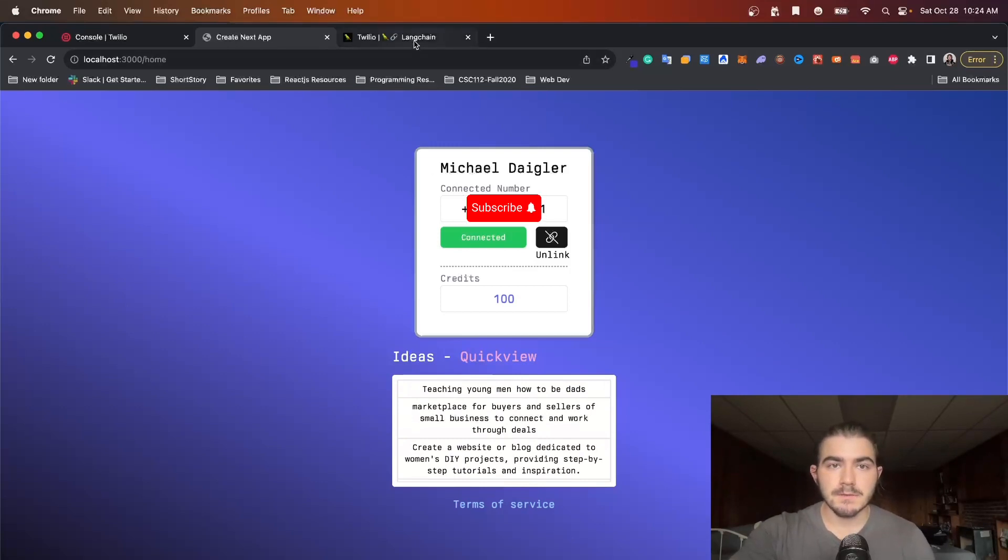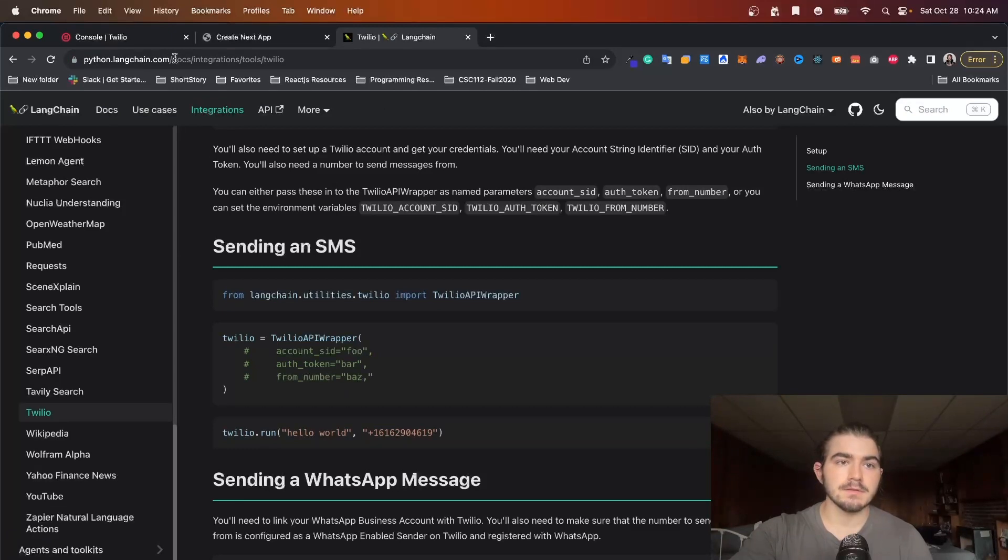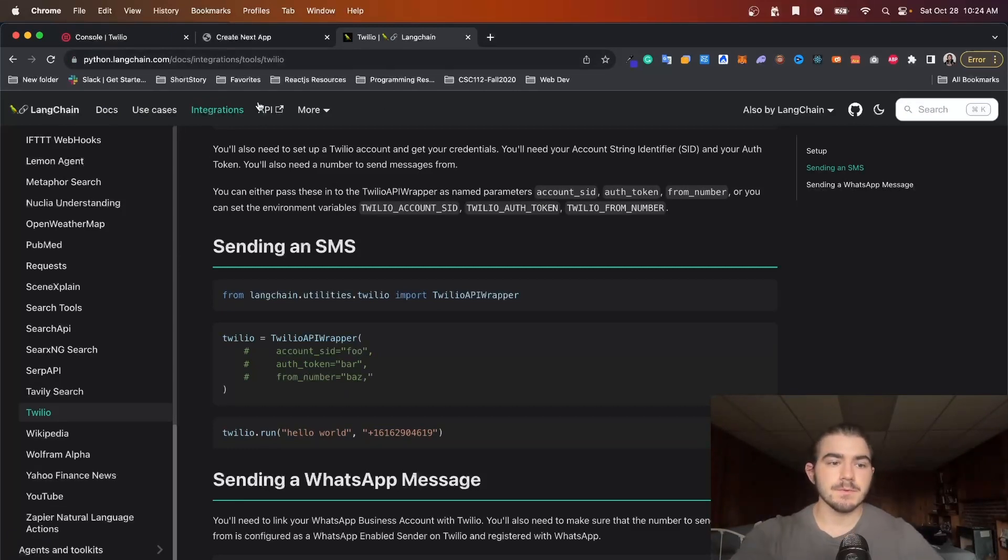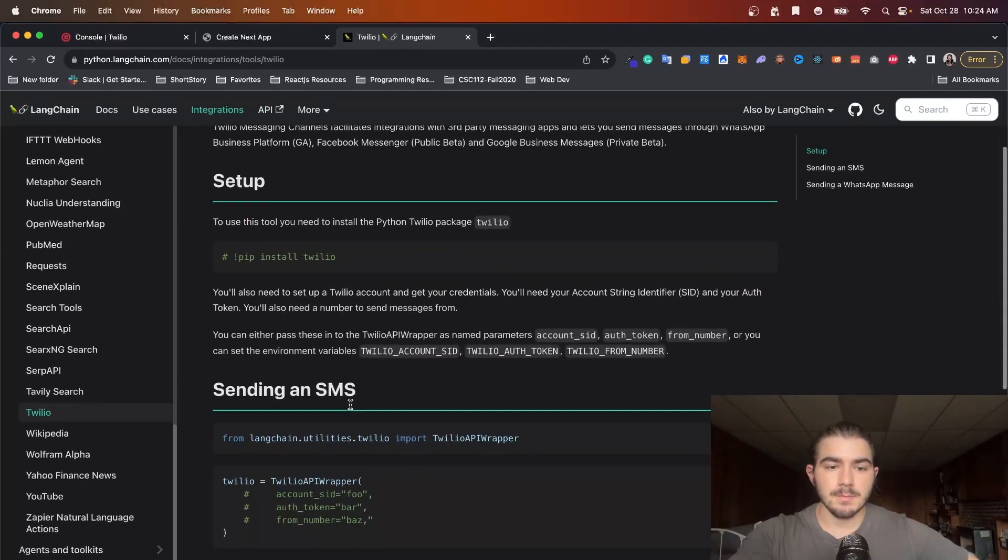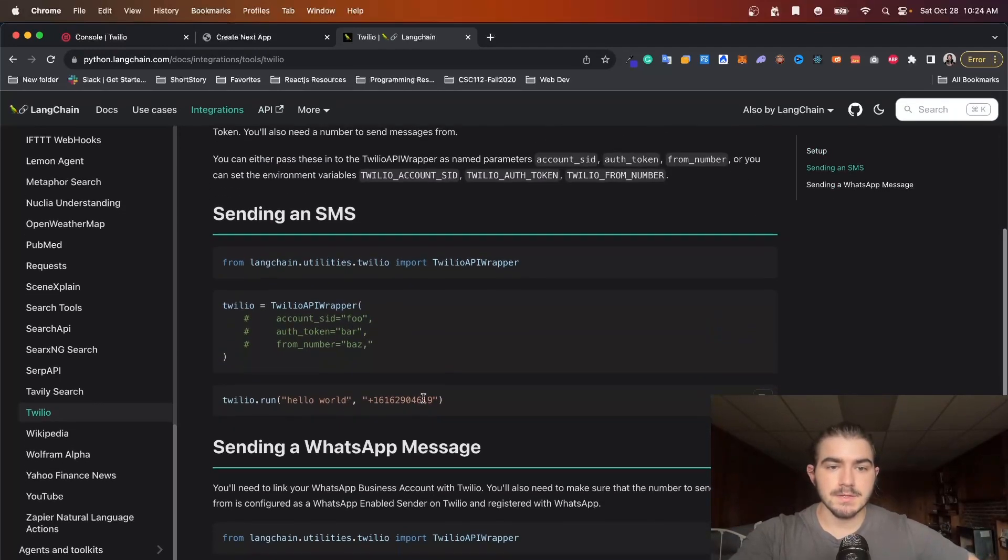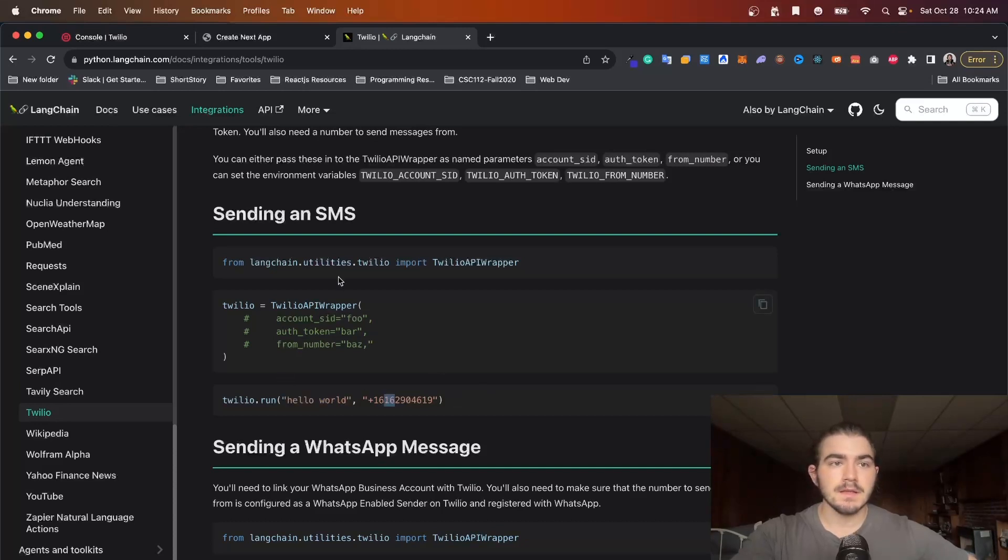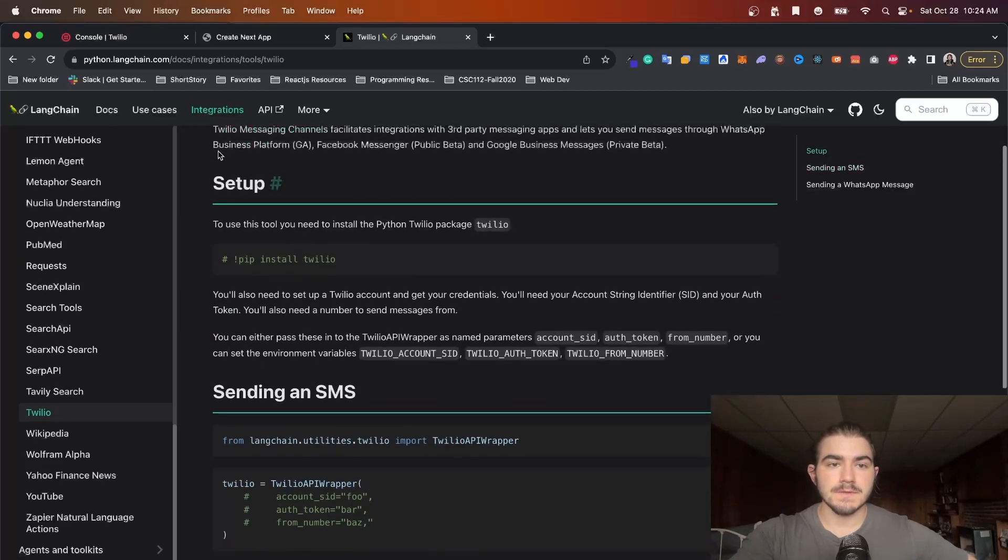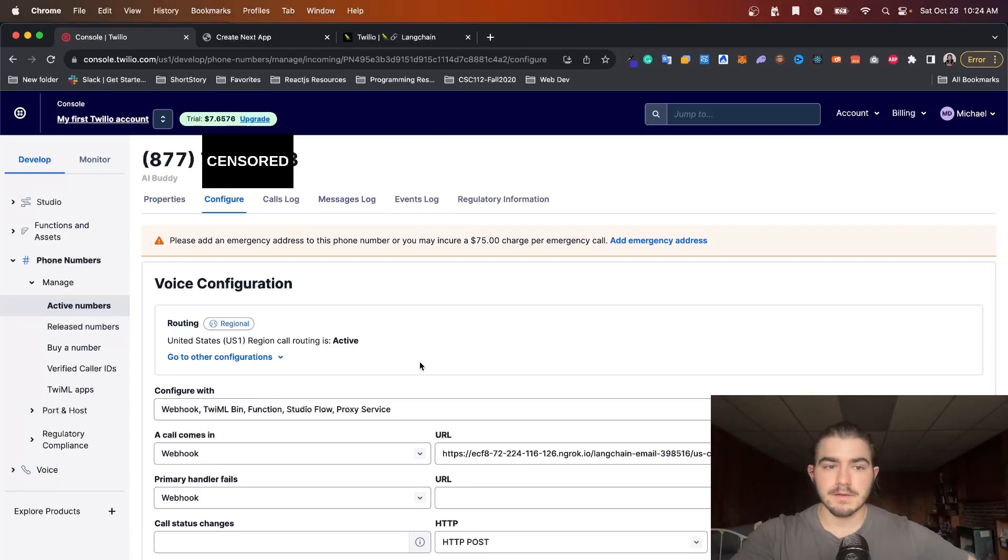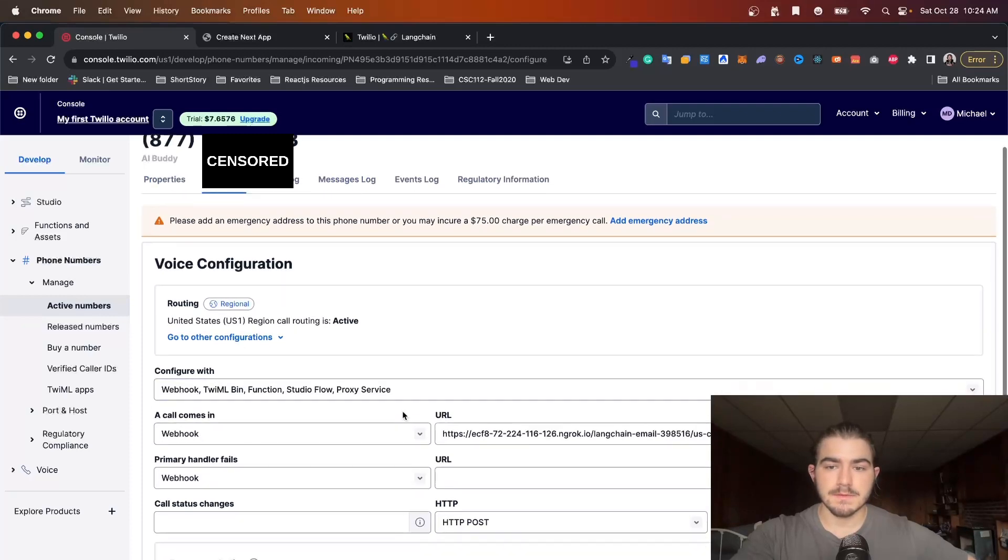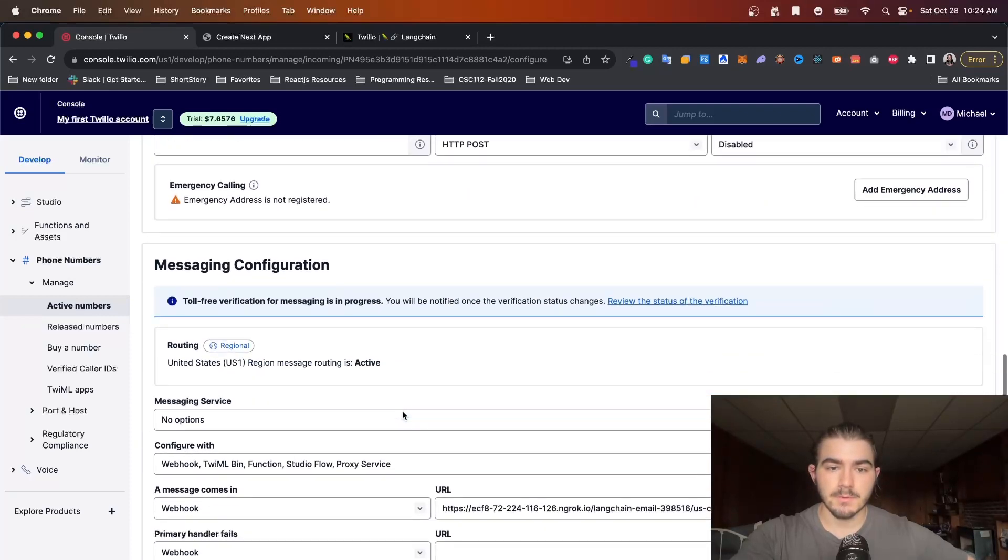So if you go to Langchain and you go to the integrations tab on python.langchain.com/docs/integrations/tools/twilio, you'll see that they have this really cool wrapper. Essentially all it is is you run this and this is where the text would be and this is the number that you're going to be texting. And you're going to need to set up your Twilio phone number and configure some webhook which I will get into in a second.